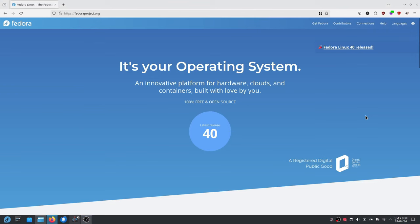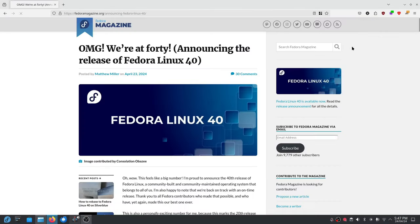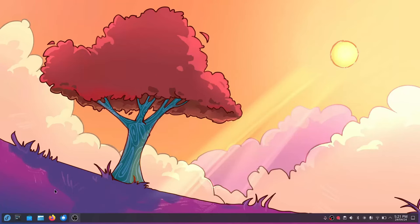Now, as I record this, a new version of Fedora Linux, Fedora Linux 40, was released just today. Obviously, because I am such a dedicated YouTuber, just kidding, I wanted to try KDE Plasma 6.